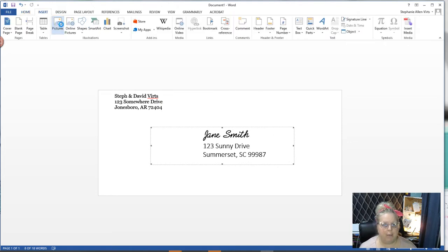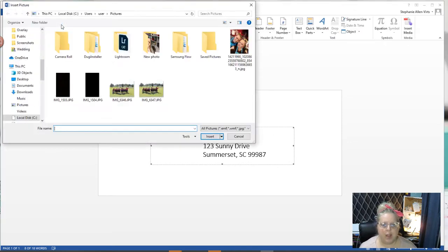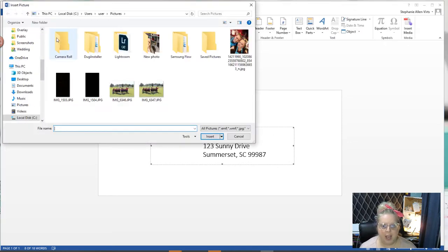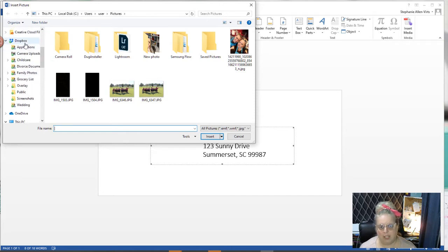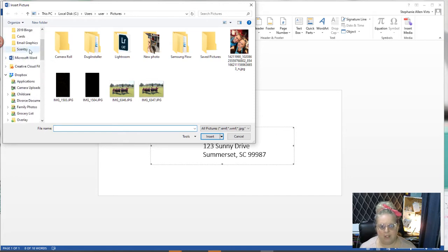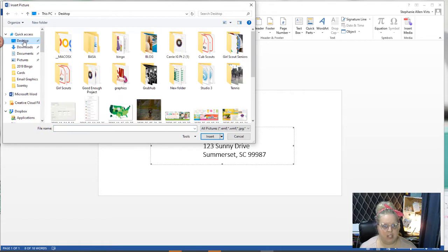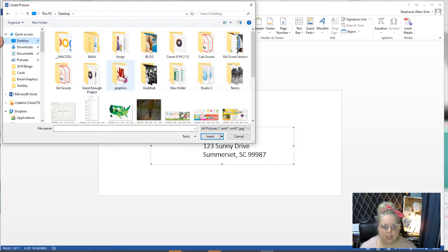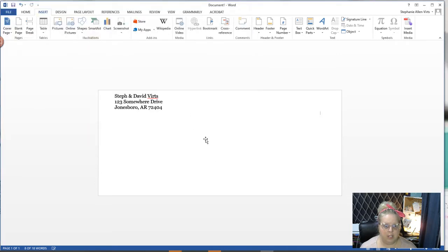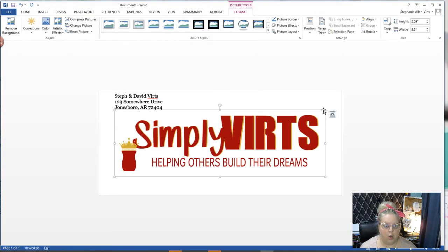This is not fancy enough for me, so the next thing I'm going to do is go to insert and grab a picture. I happen to have a folder on my desktop already. I pulled some graphics together, so I'm going to go to my desktop and grab this one and insert it.